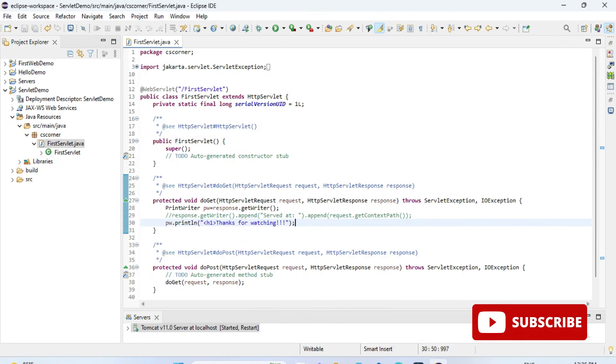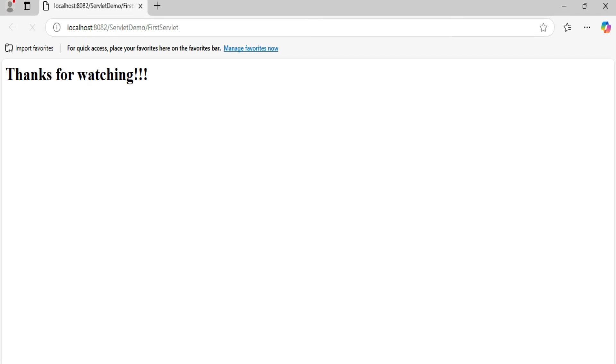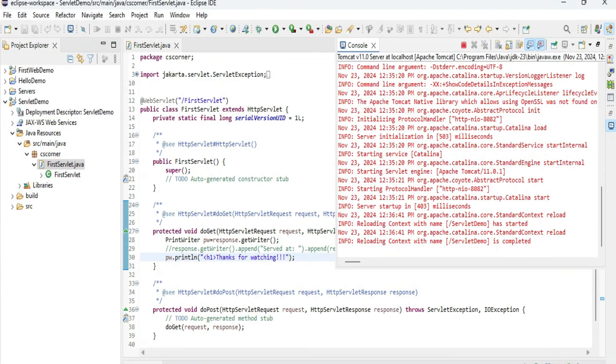Now simply I am going to save this code. You can press ctrl S or you can click on this save all button. Then I will go to my browser. You don't need to rerun it again. You can just go to browser and just refresh your browser. Here I am just refreshing my browser and you can see I am getting my output.